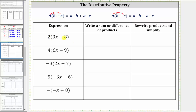In the first expression, we are given two times the quantity three x plus eight. To determine the product, we distribute the two, which gives us two times three x plus two times eight, which is what we enter here.